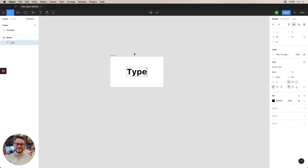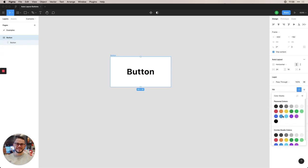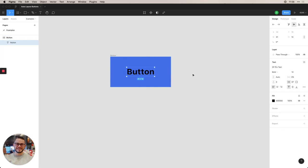So let's go ahead and style this button a little bit. So we can just go ahead and here on fill, we can change this to, let's just use this blue. And then for the text, we'll go ahead and change this to white.